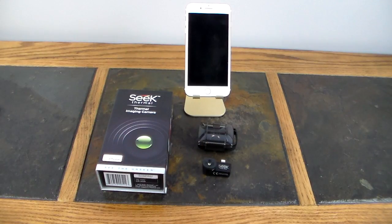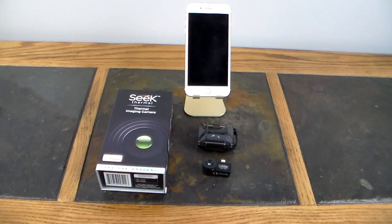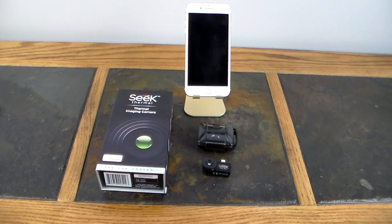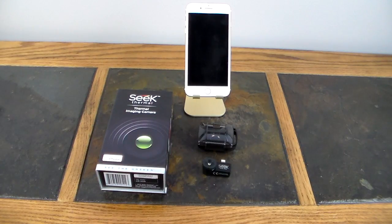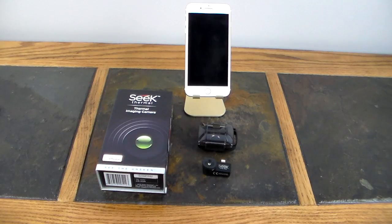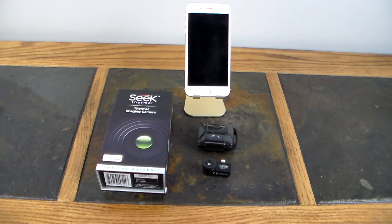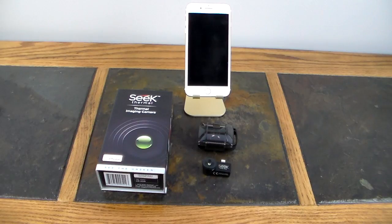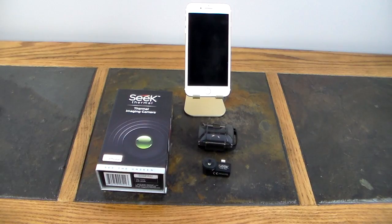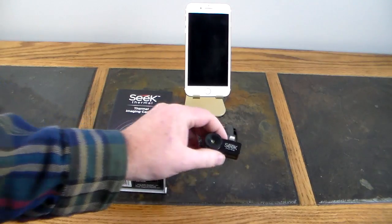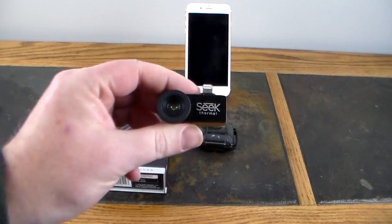Now this is for the iPhone. There is an Android version, but it's pretty much the same thing, just different connector. So if you're looking for an Android version versus an iOS version, this will apply. Just make sure you go get the Android connector, which is the micro USB. Anyway, this is the compact. Then they have a compact Pro and a couple other models.